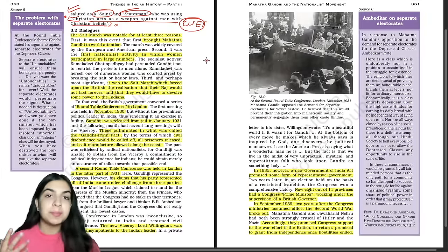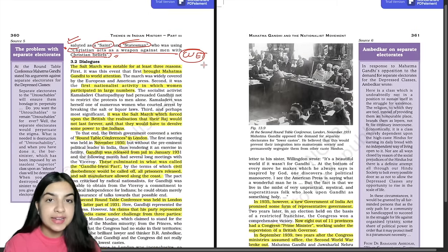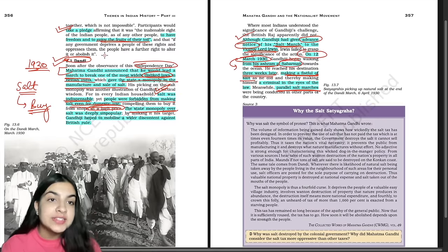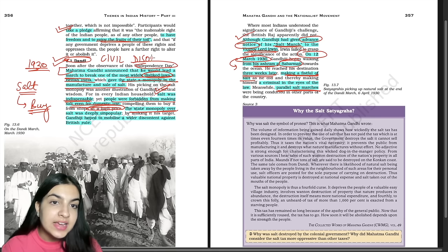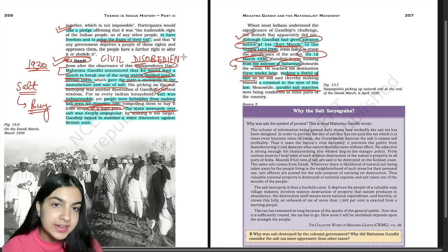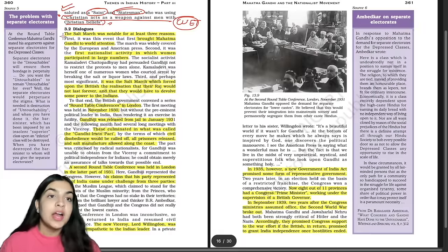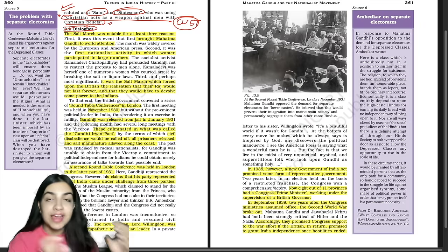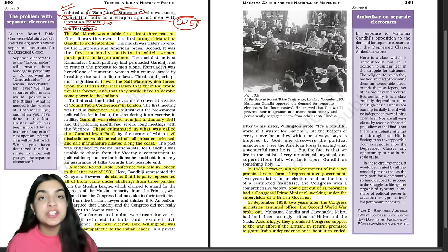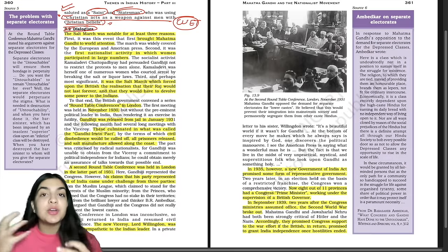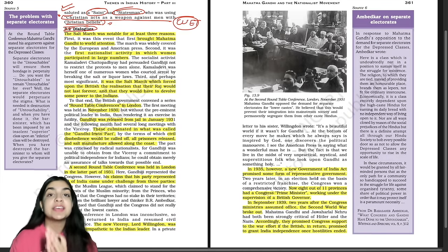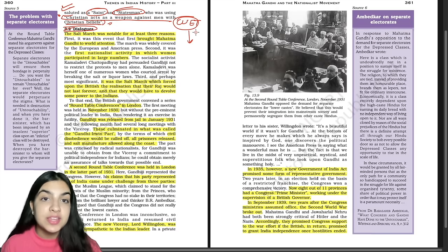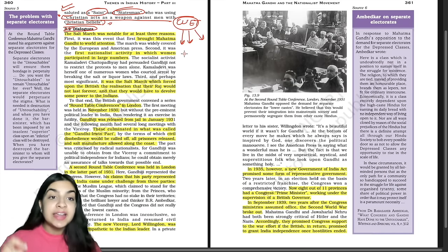The Salt March was notable for at least three reasons: first, it brought Mahatma Gandhi to world attention as an international figure; second, it was the first national activity in which women participated in large numbers — social activist Kamaladevi Chattopadhyay persuaded Gandhi ji not to restrict the movement to only men; third, it made the British realize that they could not rule India forever and would have to devolve some power to the Indians. It was the starting of the Civil Disobedience Movement.